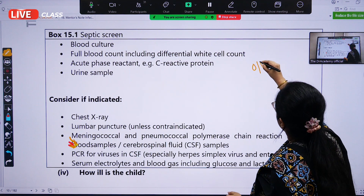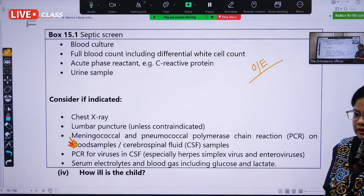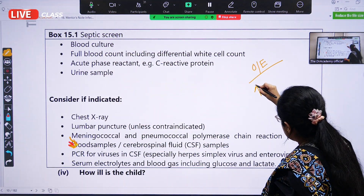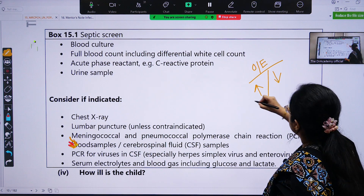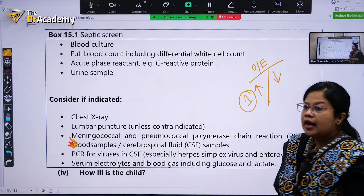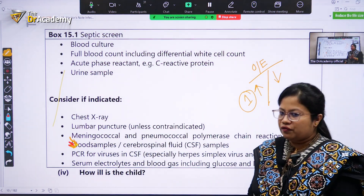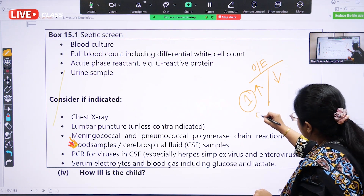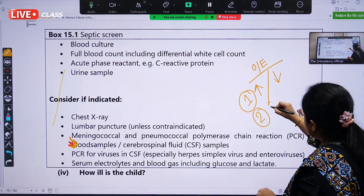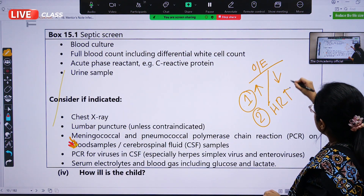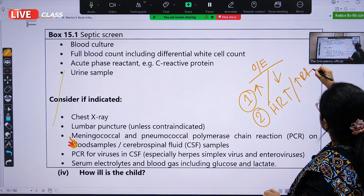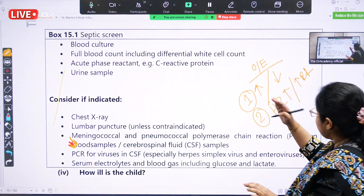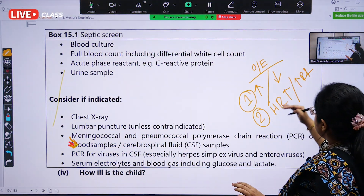On examination of the septic baby, we may find either increased or decreased temperature — number one. If there is hypothermia, it is also a sign of septicemia. So, hypothermia and hyperthermia are both signs. Number two: the heart rate is increased and the respiratory rate is also increased — tachypnea and tachycardia.